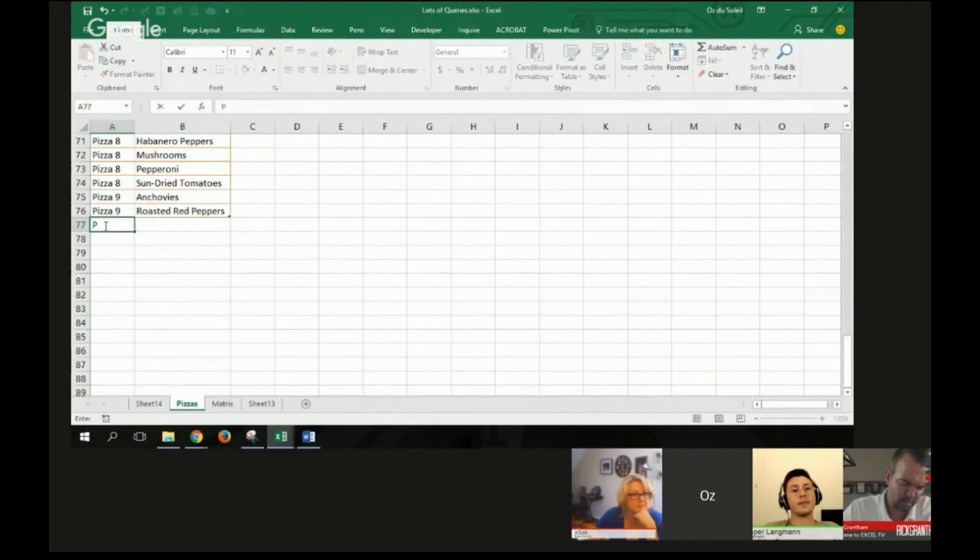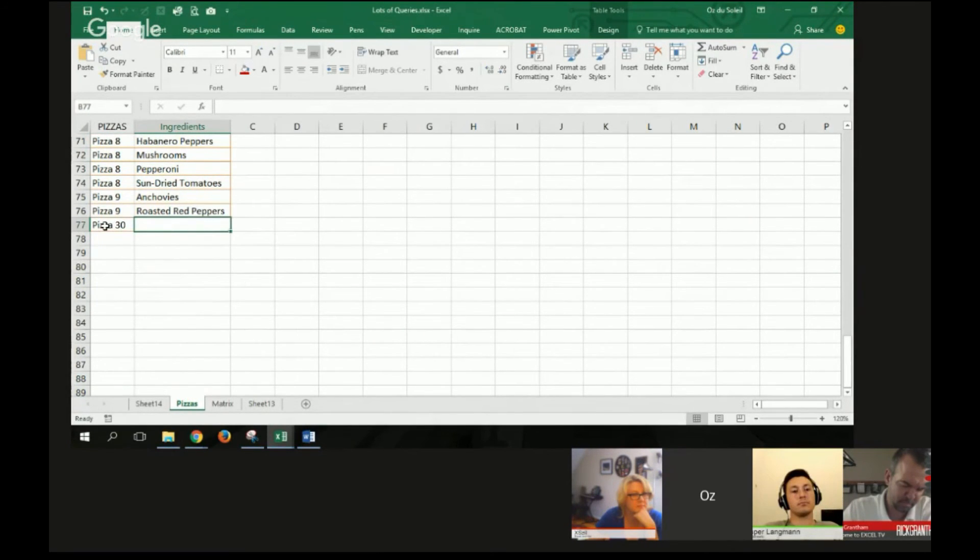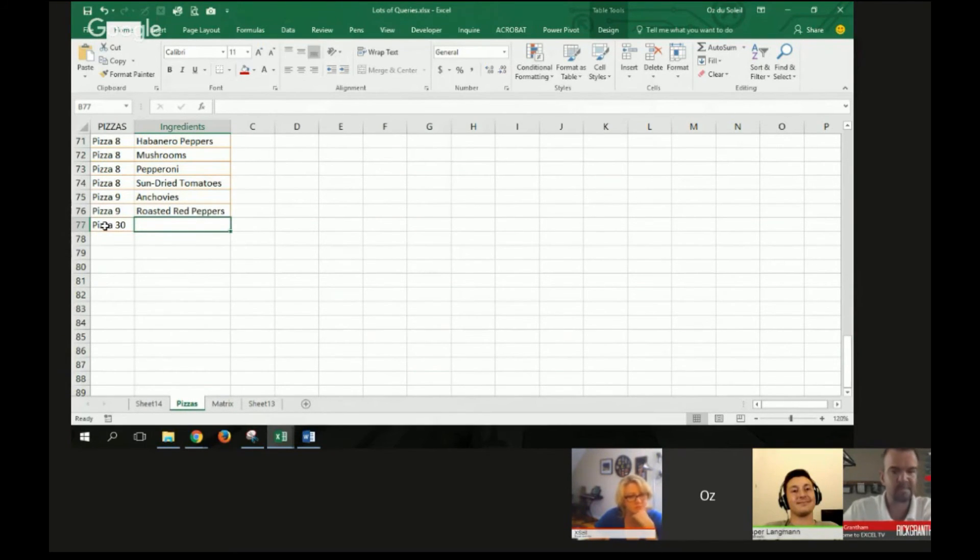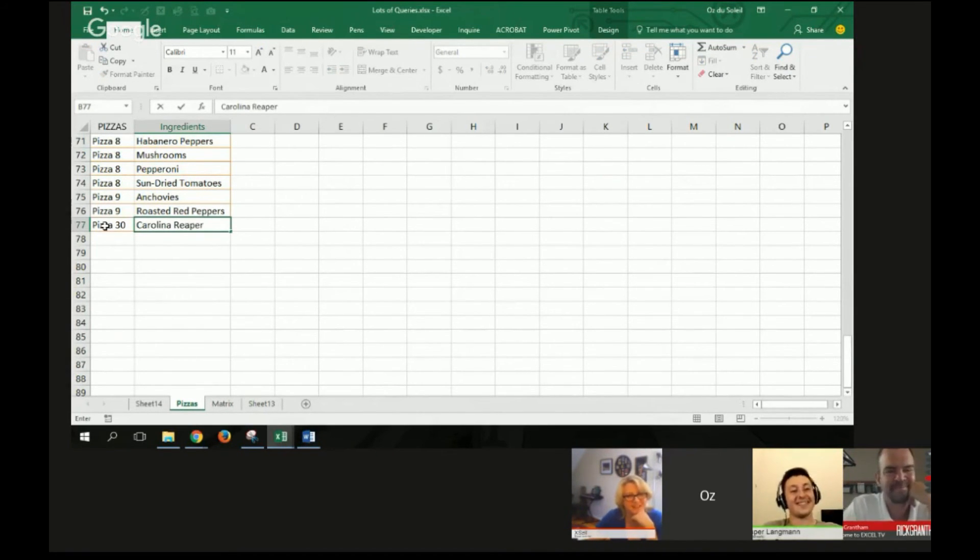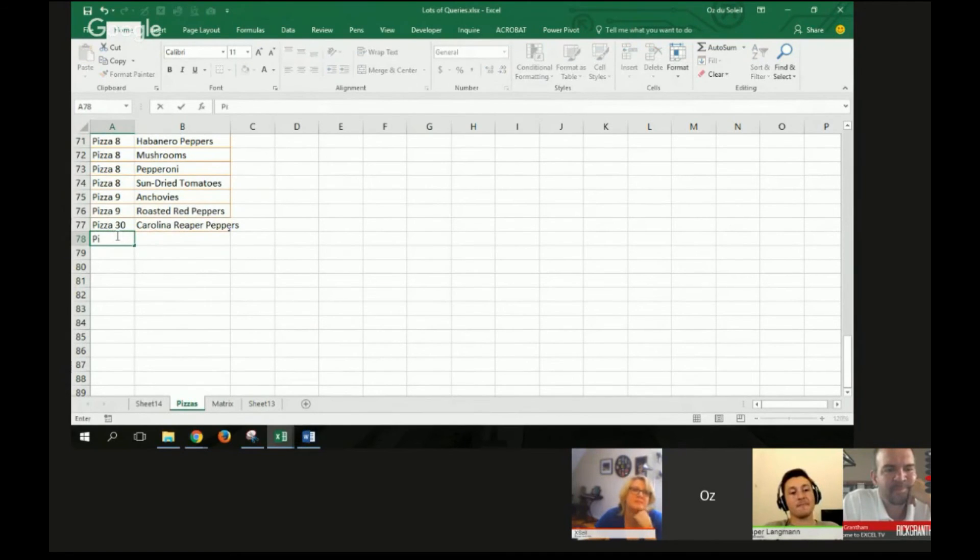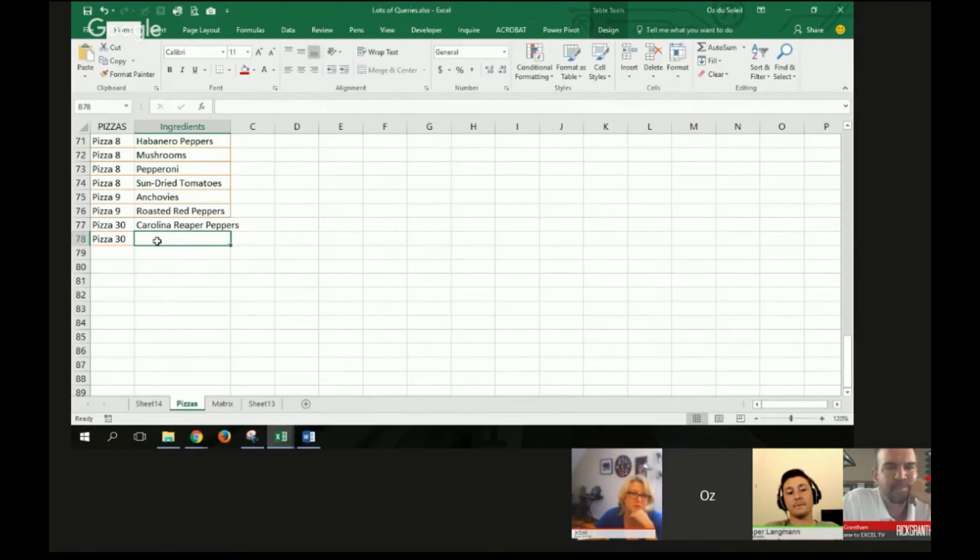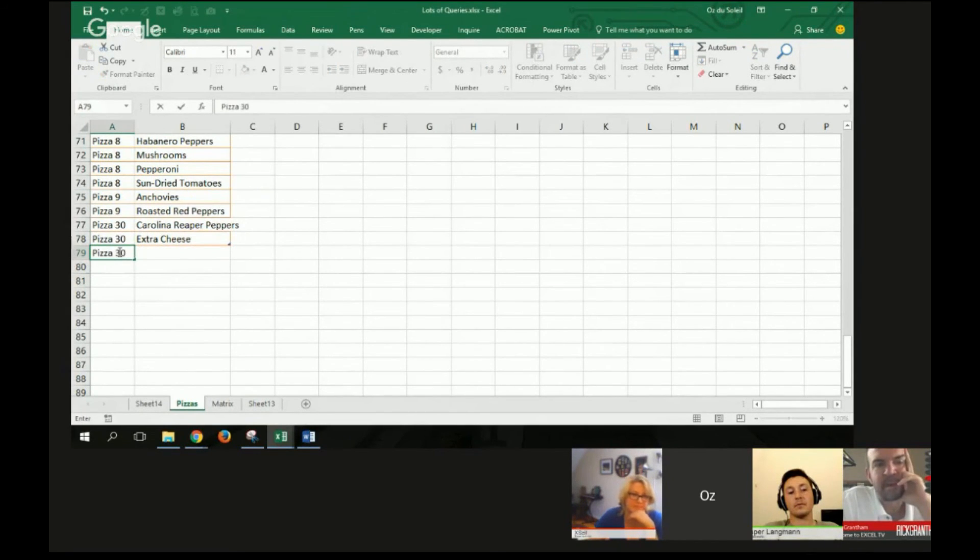I want to say pizza 30. What are some ingredients we want on pizza 30? Peppers. What kind of peppers? Just peppers? No, the hottest thing you got, sriracha man. Bring it. All right. So Carolina Reaper peppers. Nice. Thank you. And that's an ingredient that we don't already have. What else on pizza 30? Well, obviously cheese is important. Extra cheese? Hell yeah. What's life without cheese? Nothing. And pineapple.